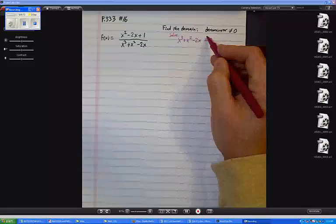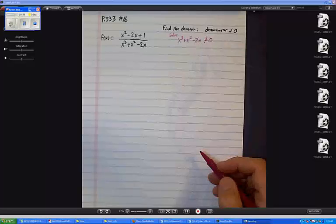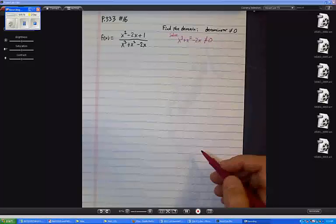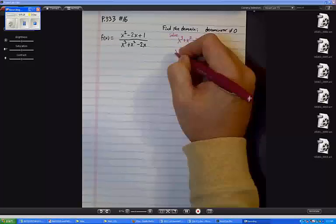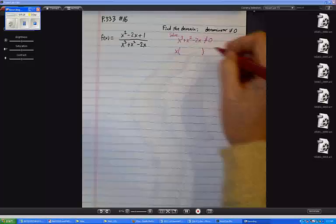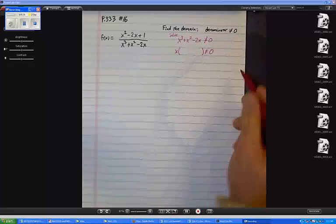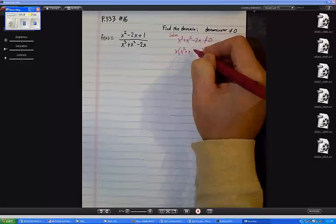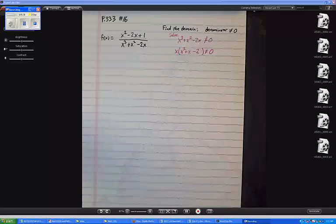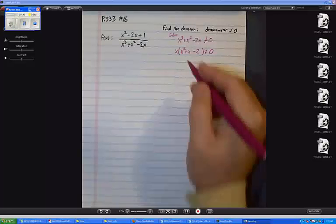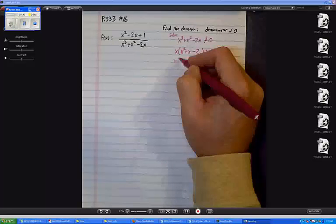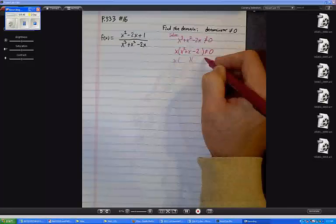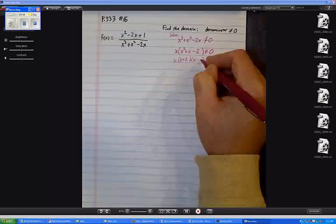I'll emphasize: we're not allowed to have it equal zero. The way to figure out how it doesn't equal zero is to say, well, what would make it equal zero? So what do I want to do here? We want to factor out an x, because one of the answers is going to be that maybe x is zero. If I factor out x, I'd have x squared plus x minus 2, and if I continue factoring, this factors really nicely: x plus 2 and x minus 1.